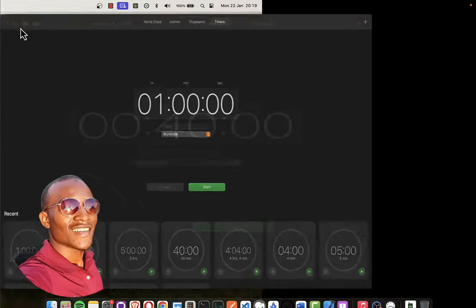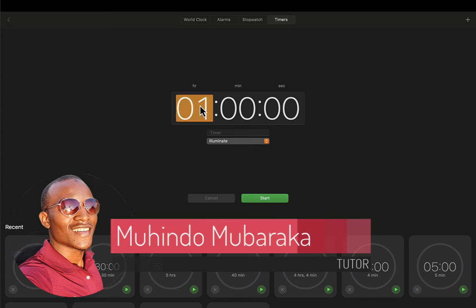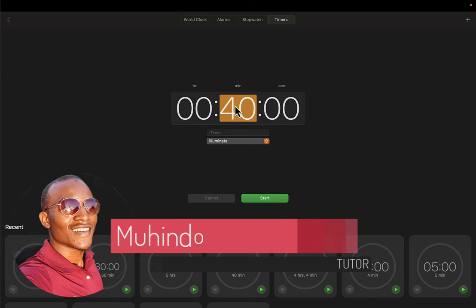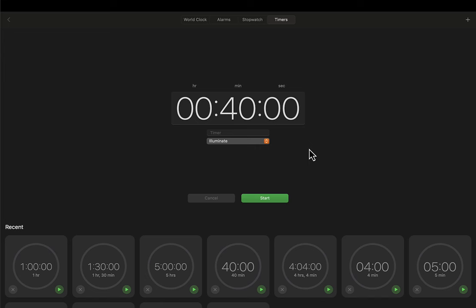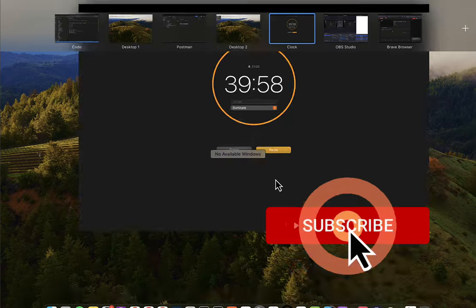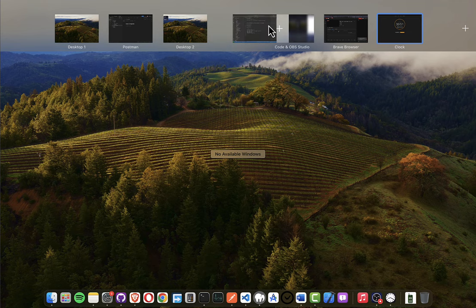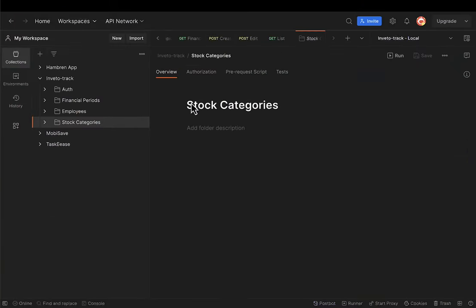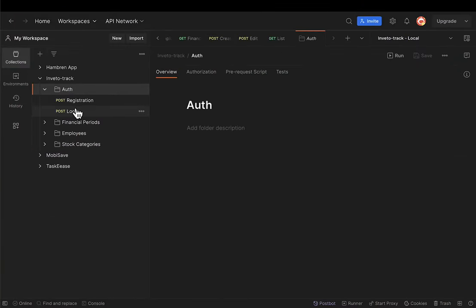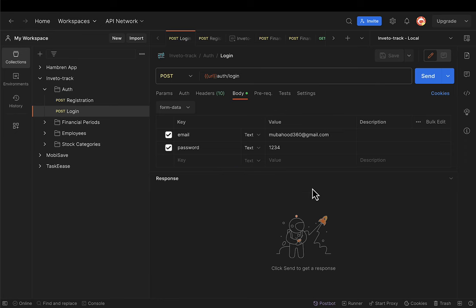Hello, my name is Mohindo Mubarak. Welcome to our 18th lecture on creating a complete inventory management system. We always do 40 minutes, so I'll start our timer. In the previous lecture we stopped at a place where I had started creating an API, got introduced to Postman, and were able to create the login logic, registration, and all those things.